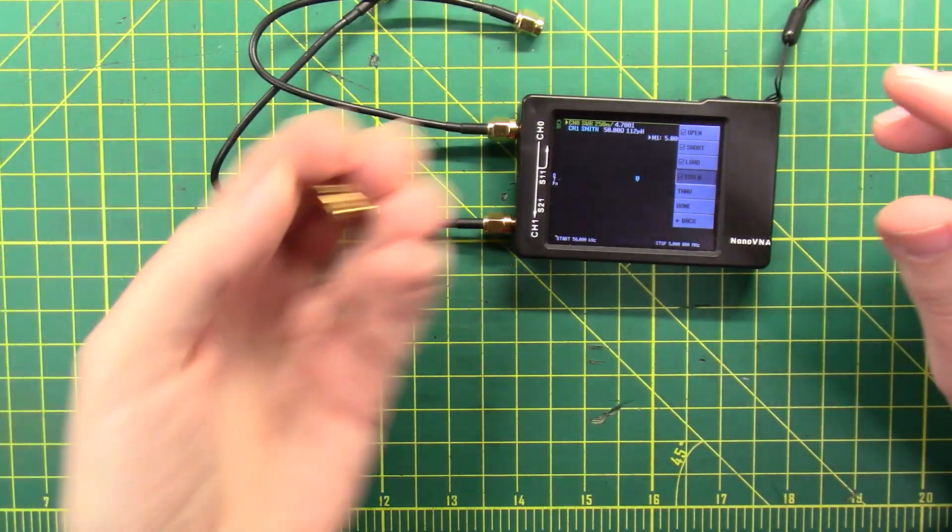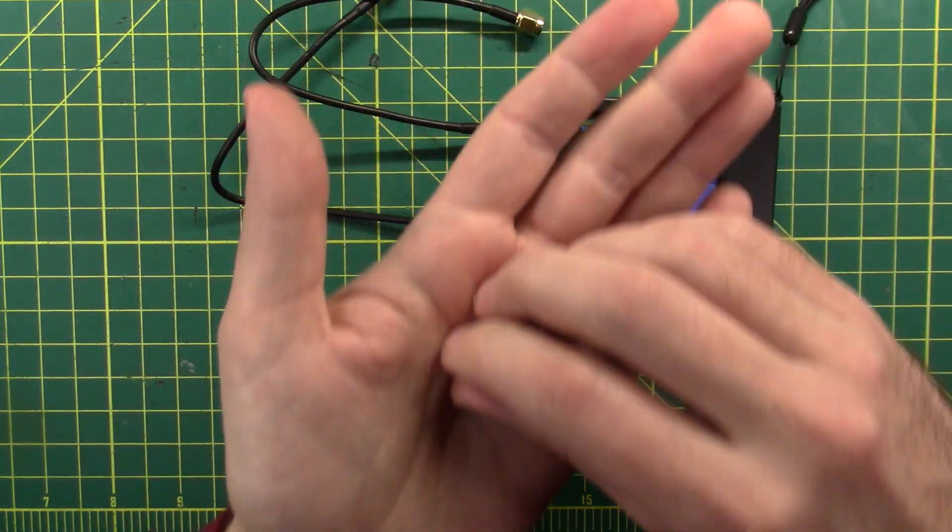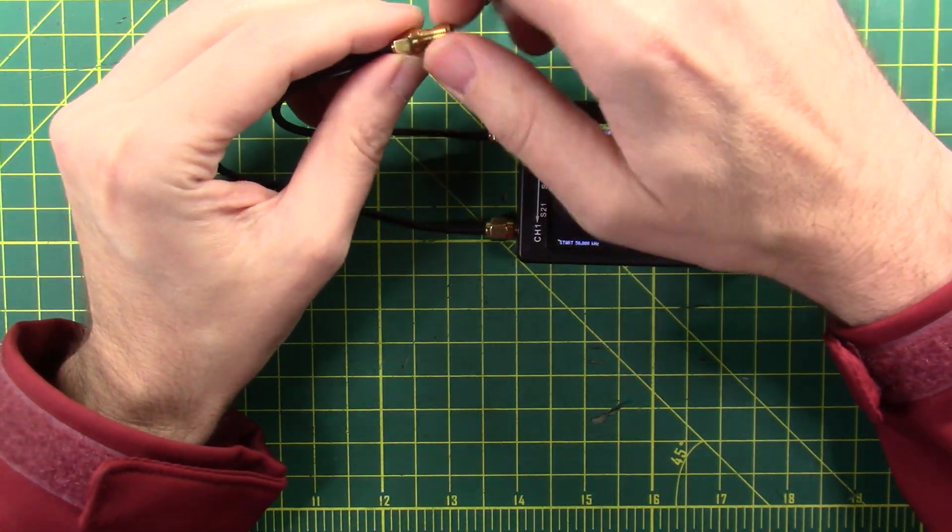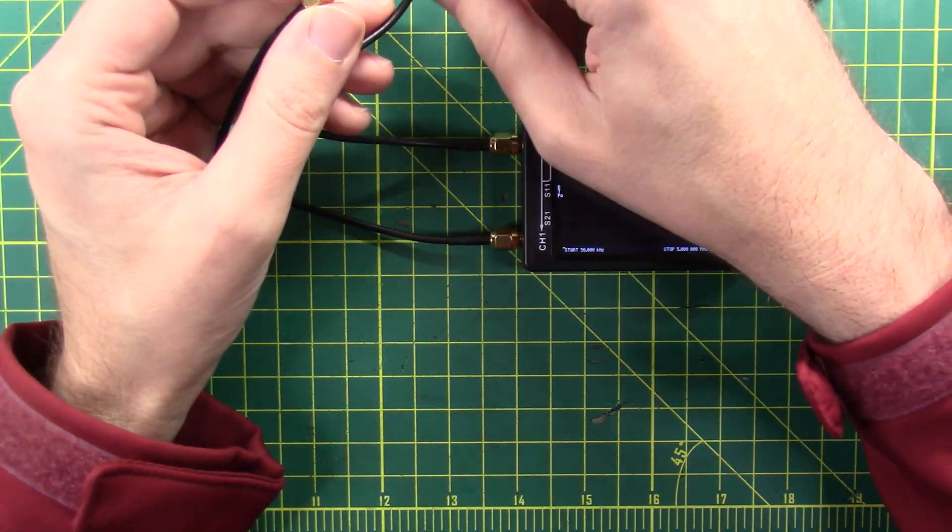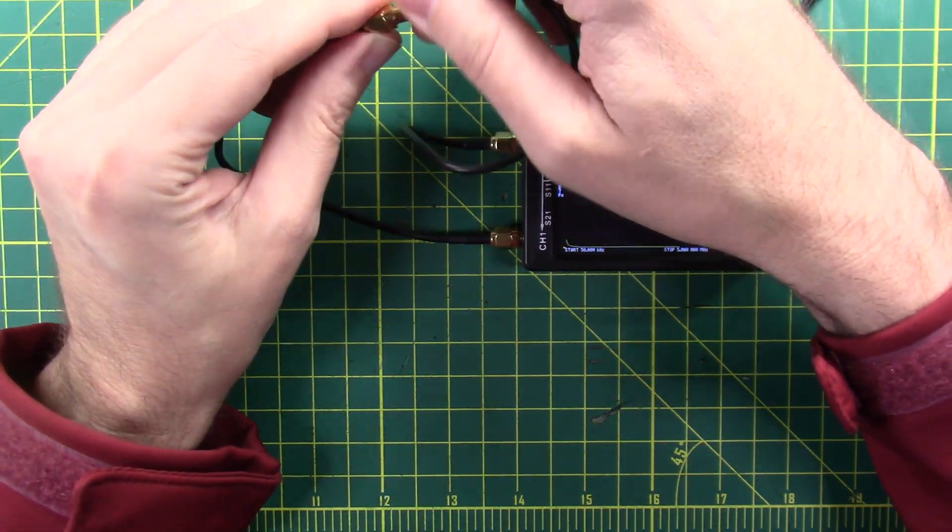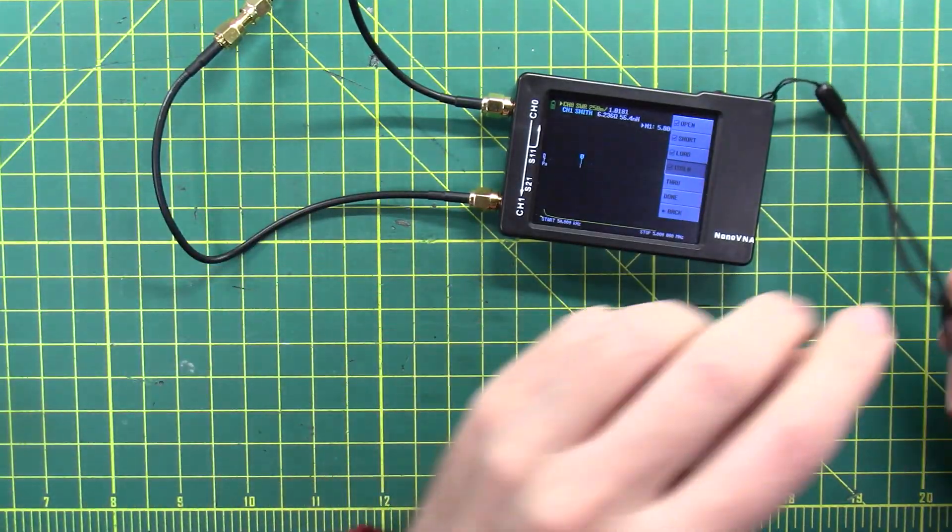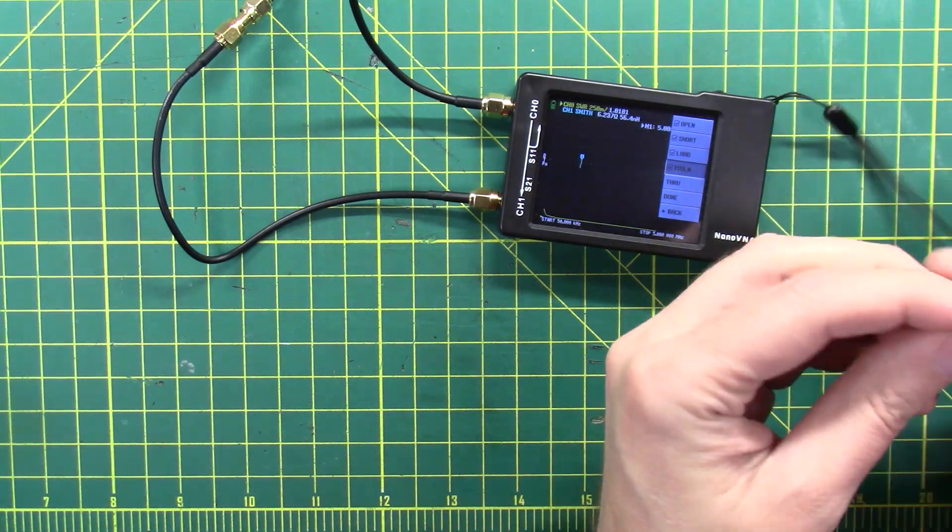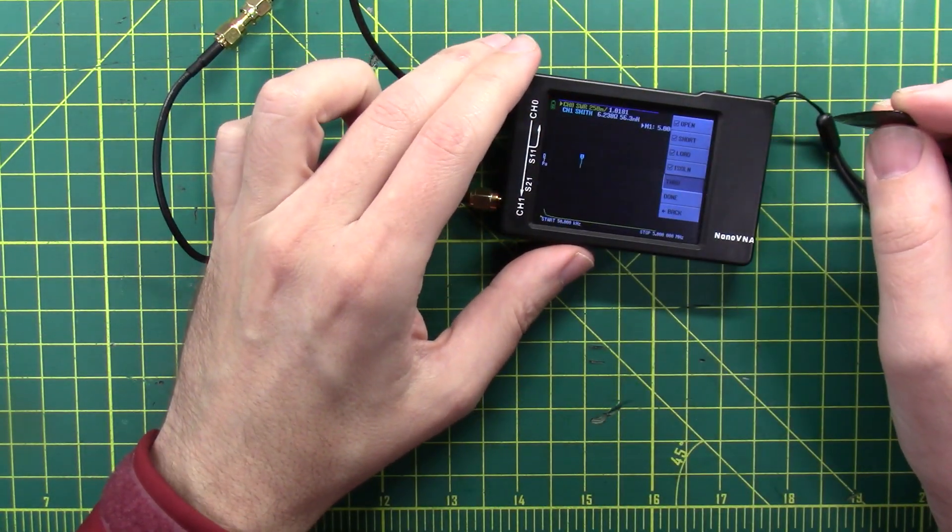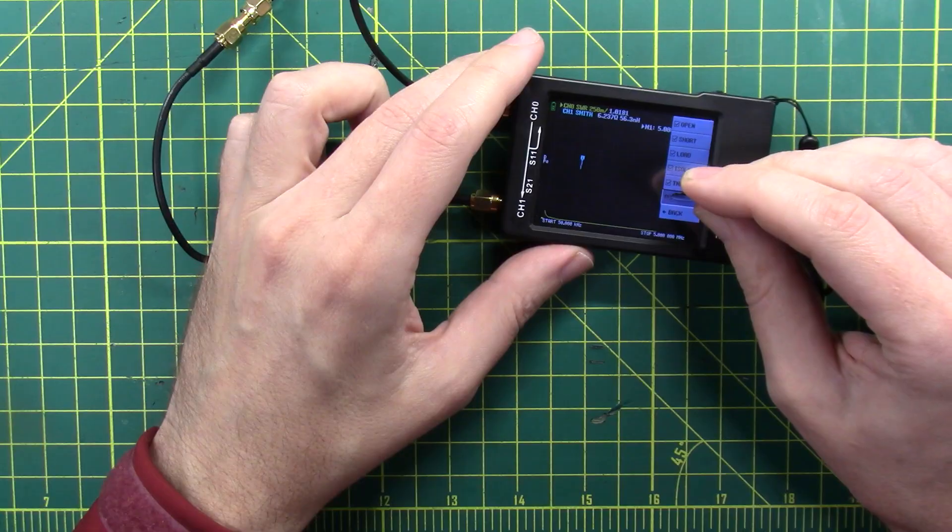Your NanoVNA should come with this little guy right here. Get that screwed in, and now we're going to calibrate a through and we're done.